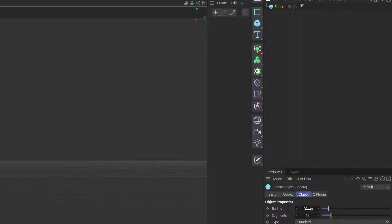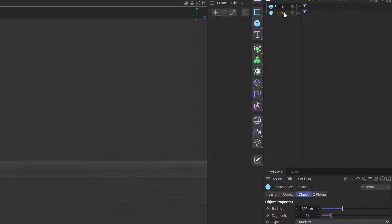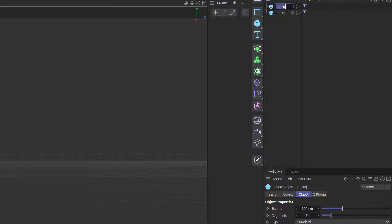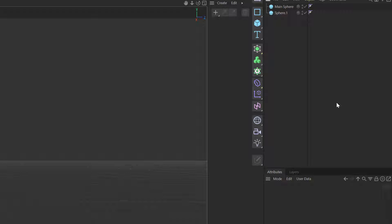So what we have is we start with a sphere and let's put that radius in at 300. Then control-copy that sphere to another one and let's put that radius in at 20. We don't need many segments on this — we want this to run quicker — so let's just bring that down to three. Let's call the first one 'main sphere' just so we don't get confused which one's which.